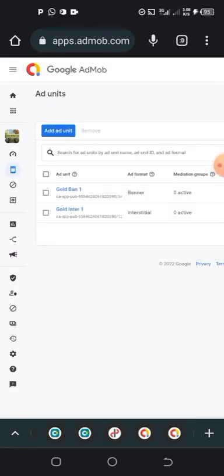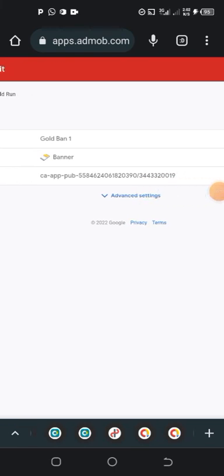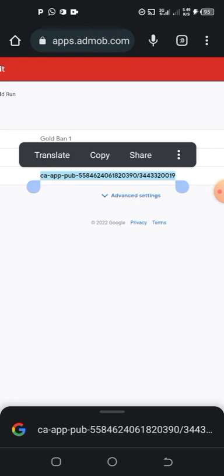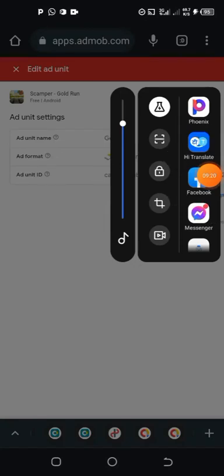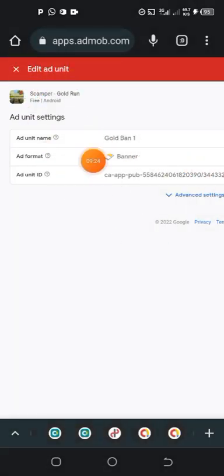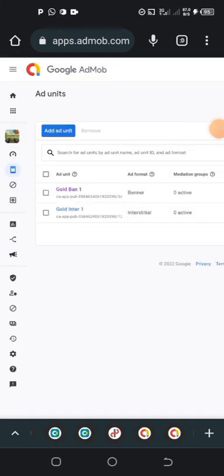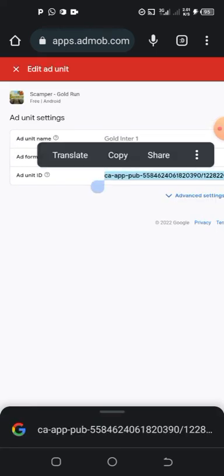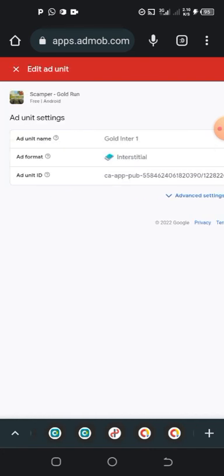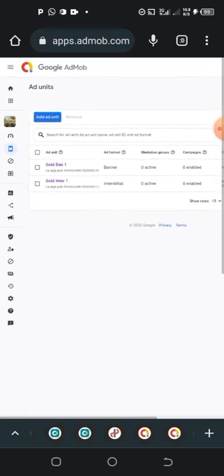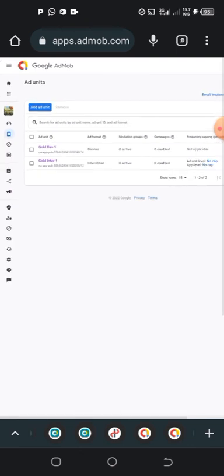Now let me teach you how to get the codes. Whenever you're done with creation and want to insert the codes, tap on the banner first. Press and hold on the code — it will be selected — then tap 'Copy'. Then tap on the interstitial, press and hold, and copy that code as well. These are the codes you are going to insert into your source code wherever you developed the app.